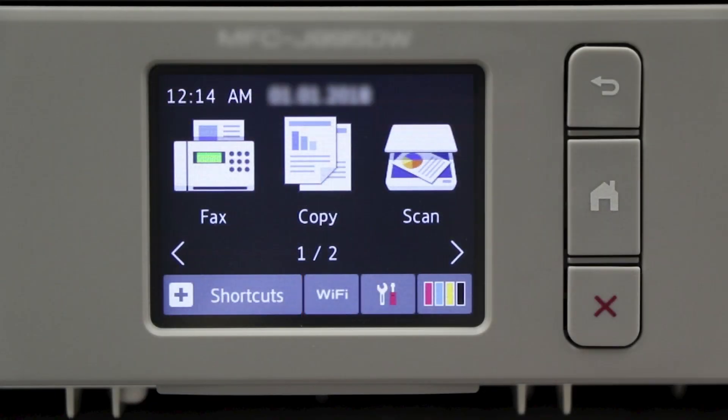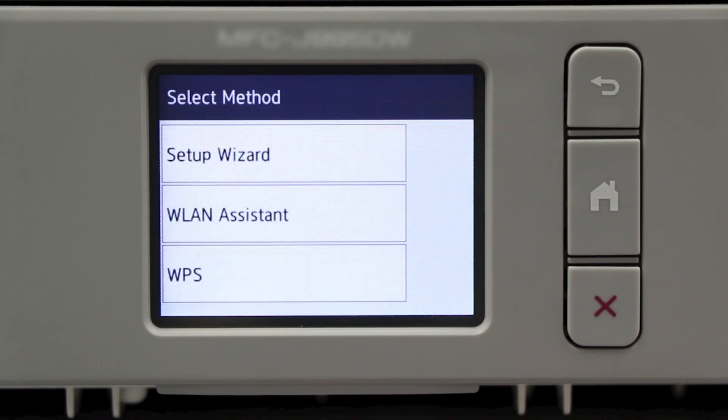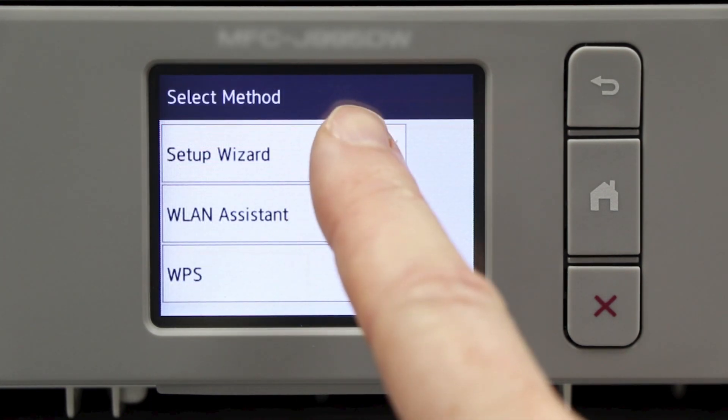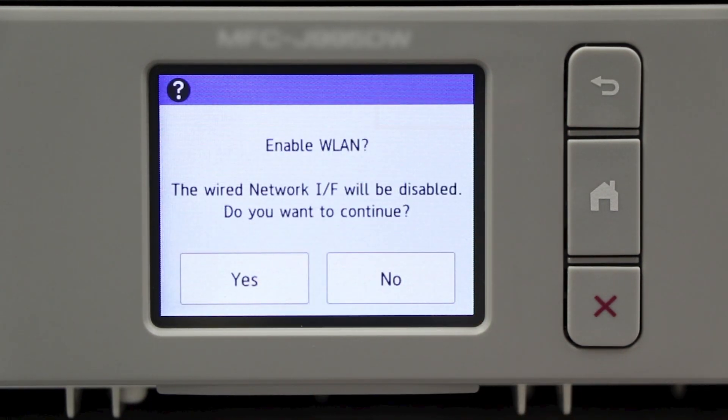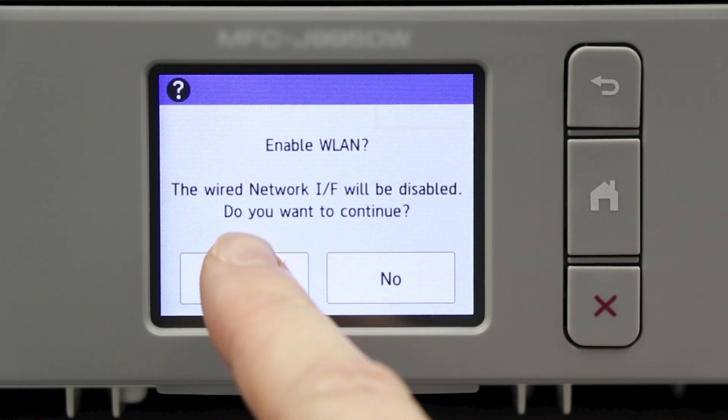To begin, press the Wi-Fi icon on the touch screen. Select Setup Wizard from the option list. When prompted to switch the interface to wireless, press Yes.